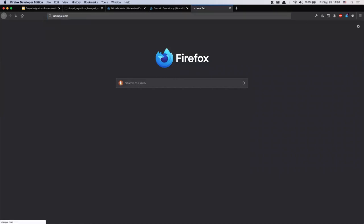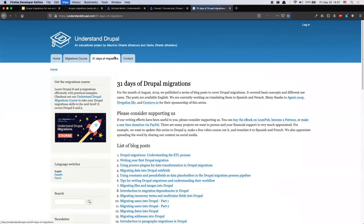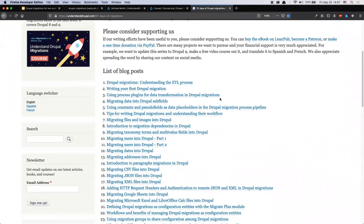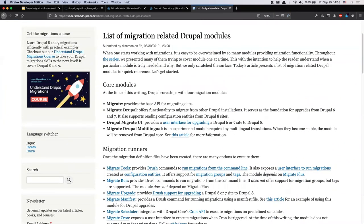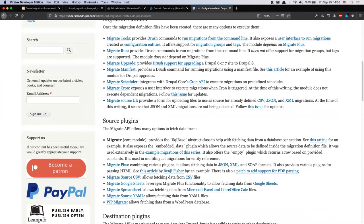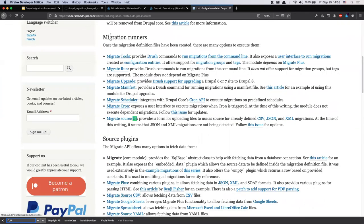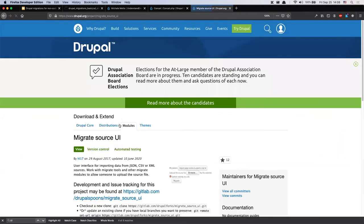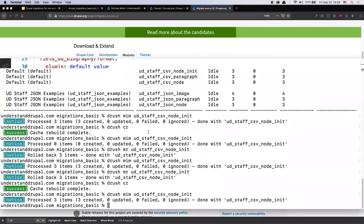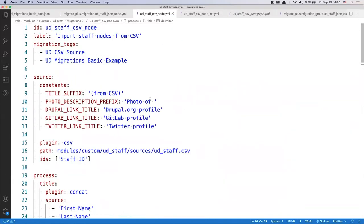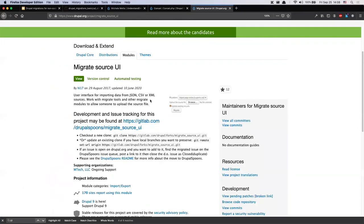Let me show something. This is the 31-days-of-migrations website, and article number 30 is a collection of migration-related commands and modules. In the migration runner section there is the 'migrate_source_ui' module — this allows you to configure a migration and then have a user interface where you can upload a CSV file and execute the migration against your configuration. This functionality is available using the Migrate Source UI module.